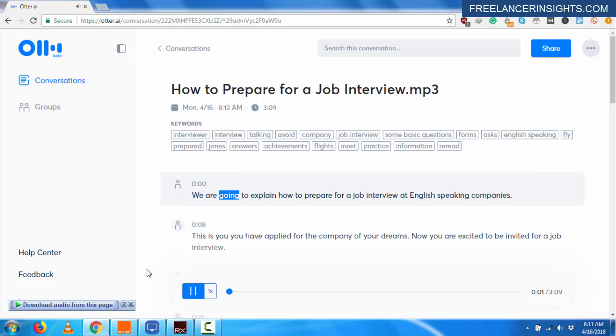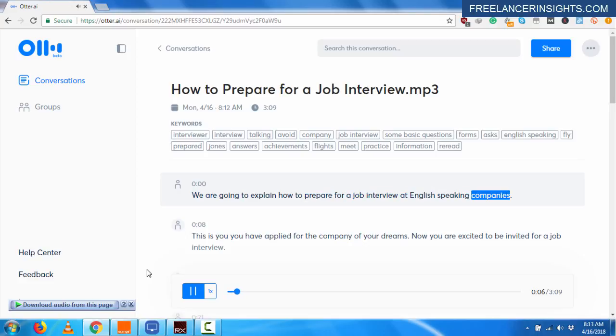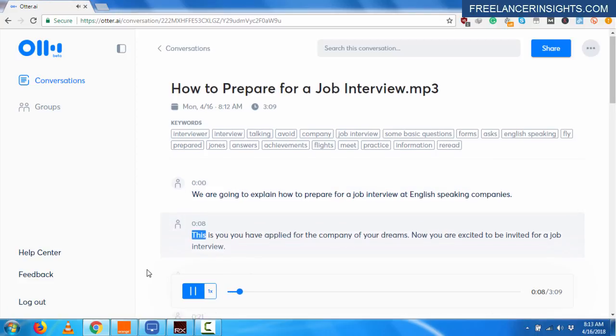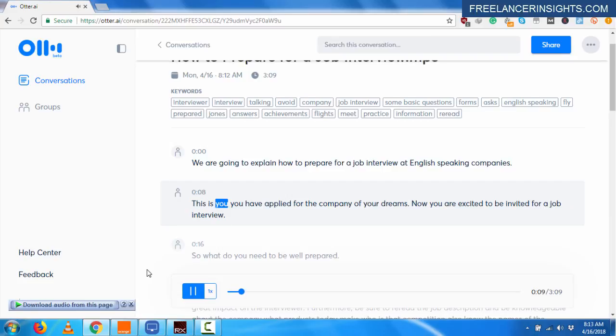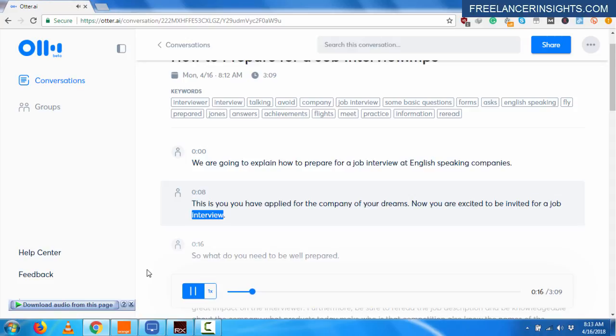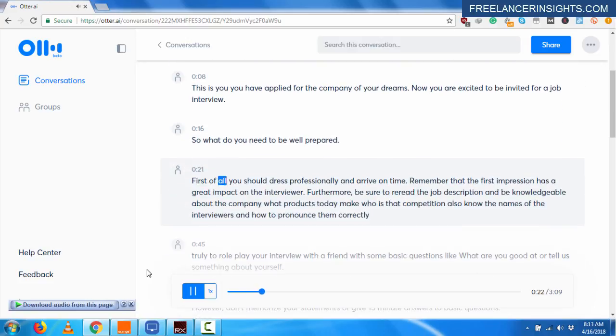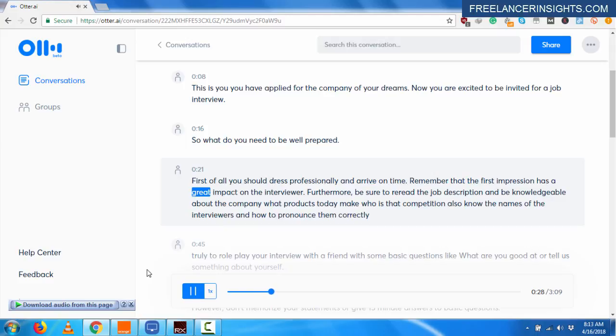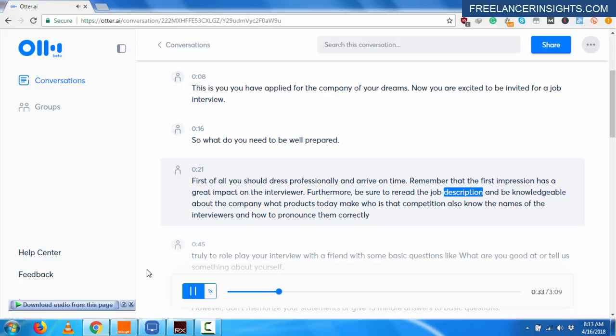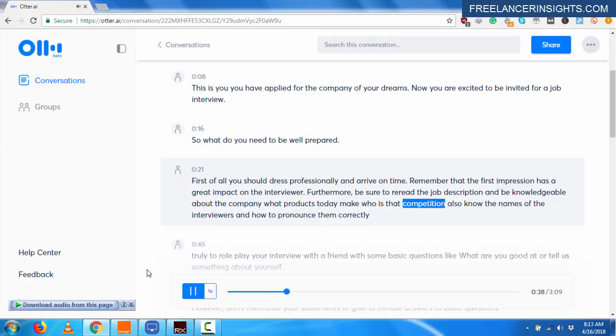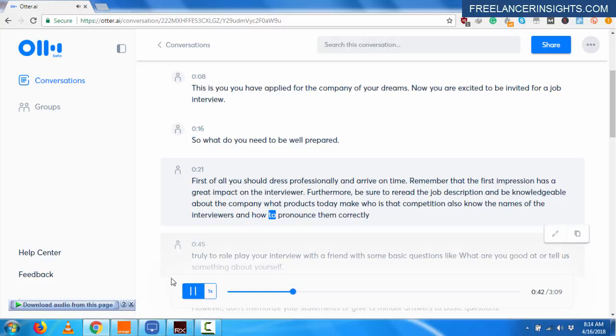We are going to explain how to prepare for a job interview at English speaking companies. This is you. You have applied for the company of your dreams. Now you are excited to be invited for a job interview. So what do you need to be well prepared? First of all, you should dress professionally and arrive on time. Remember that the first impression has a great impact on the interviewer. Furthermore, be sure to reread the job description and be knowledgeable about the company. What products do they make? Who is their competition? Also, know the names of the interviewers and how to pronounce them correctly.